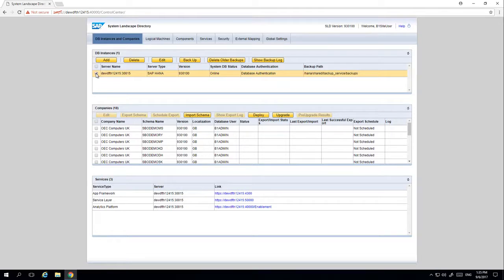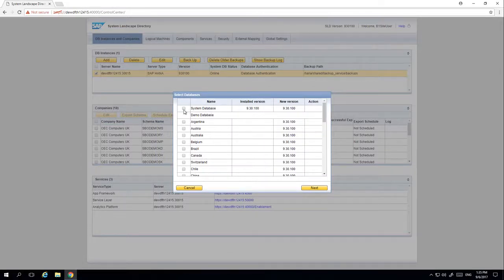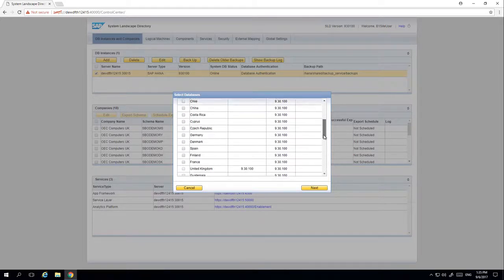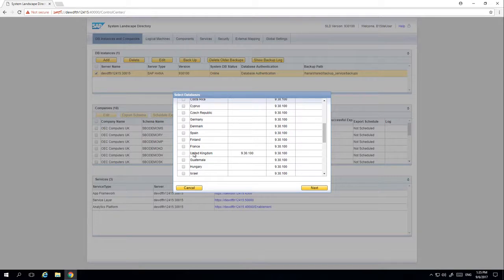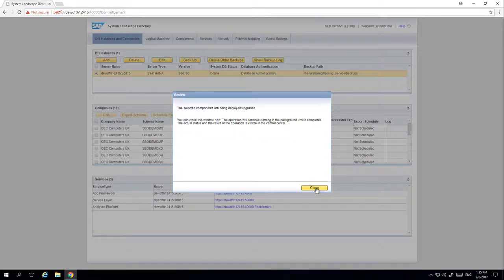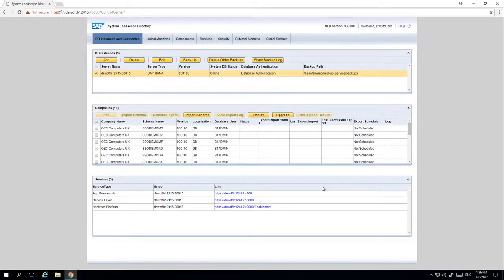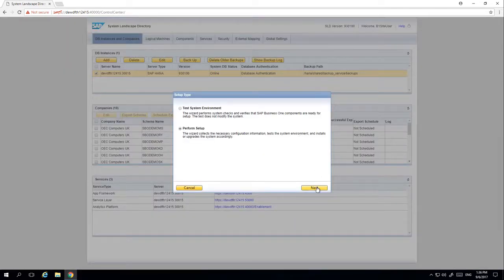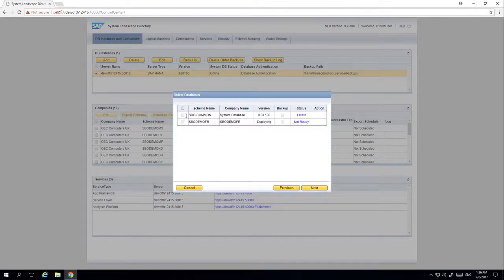To do this we simply select Deploy. From here we can select our SBO common or we can select our specific localised demo database — in this case France, for example, which hasn't been installed. You also have the ability to upgrade your company database by simply selecting the Upgrade option. From here we can select any company databases that require an upgrade. At this stage we are still deploying our SBO demo database and we have the latest version already installed.